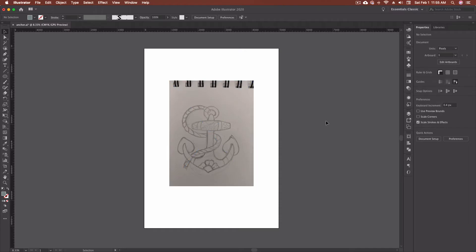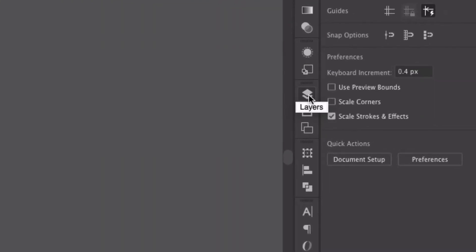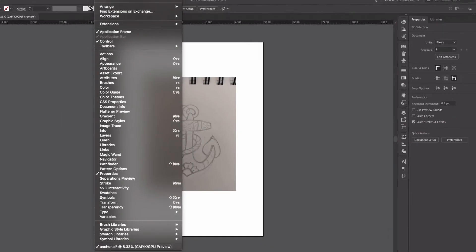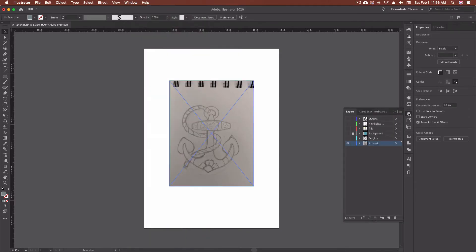So to get to our Layers, we're either going to click this little icon here, which kind of shows two isometric squares, one on top of the other. You can also go up to Window, down to Layers, or as you can see, I can hit F7 on the keyboard. So I'm going to click on the Layers, and that's going to give us this little flyout menu.